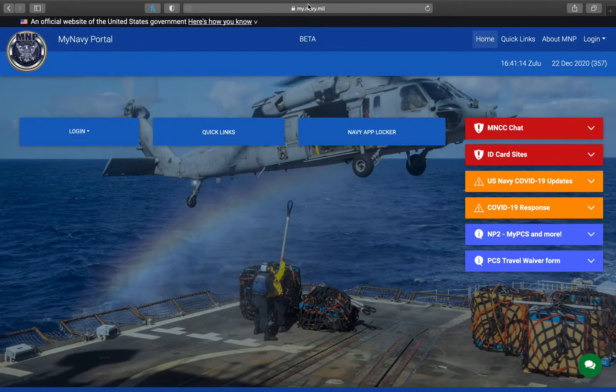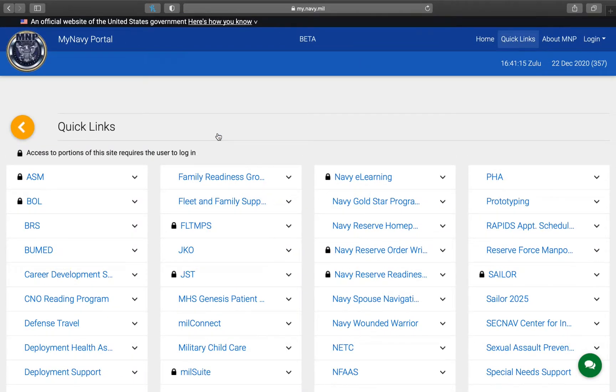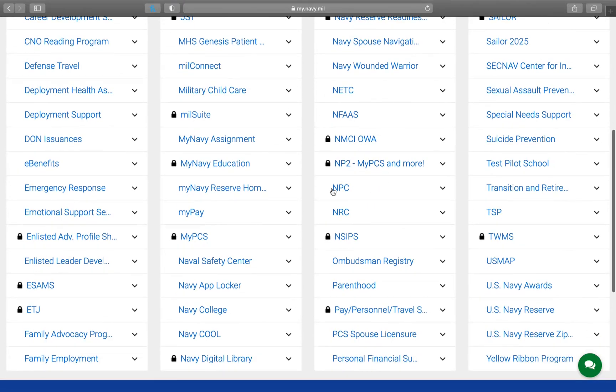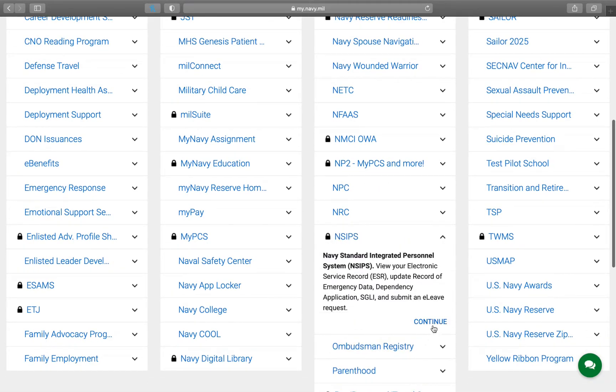We will start on My Navy Mill and go to Quick Links. If you scroll down you should see INSEPS right here. Drop down the menu and hit continue.